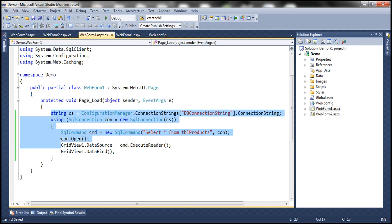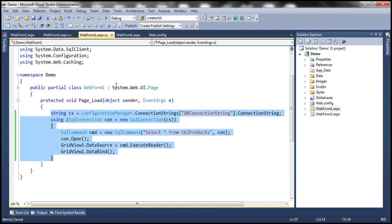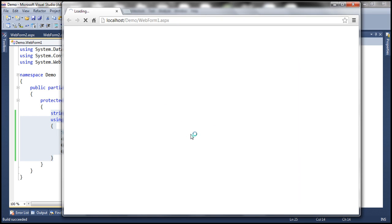We invoke data bind. So all these things we have to do in code. If we are not using data source controls, we have to write code to do all these steps. When I run this, it will execute that command — SELECT * FROM TBL Products — retrieve the data and display it in the GridView control. So here, without using data source controls, we have to write all that code ourselves. We have the data there.